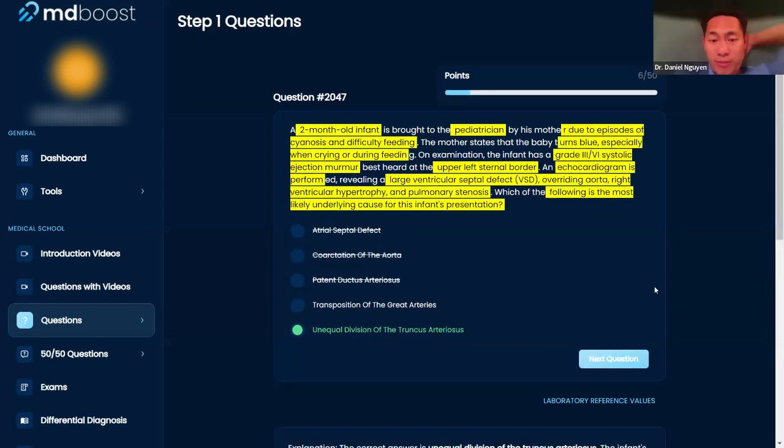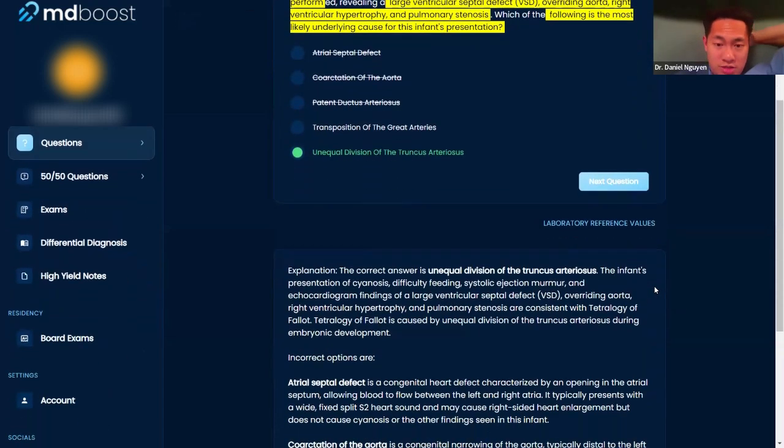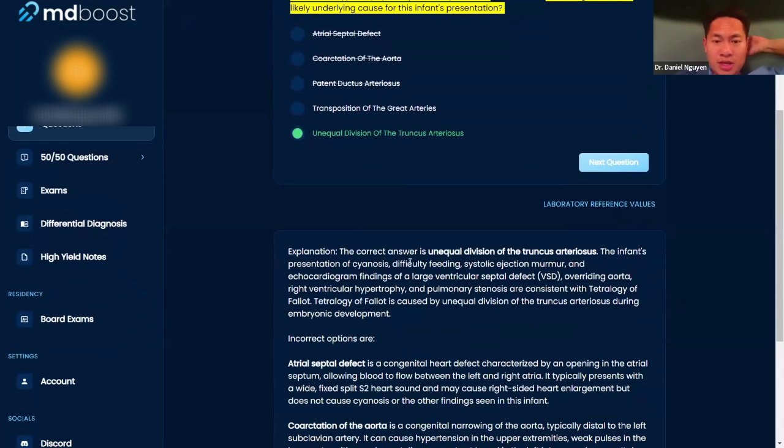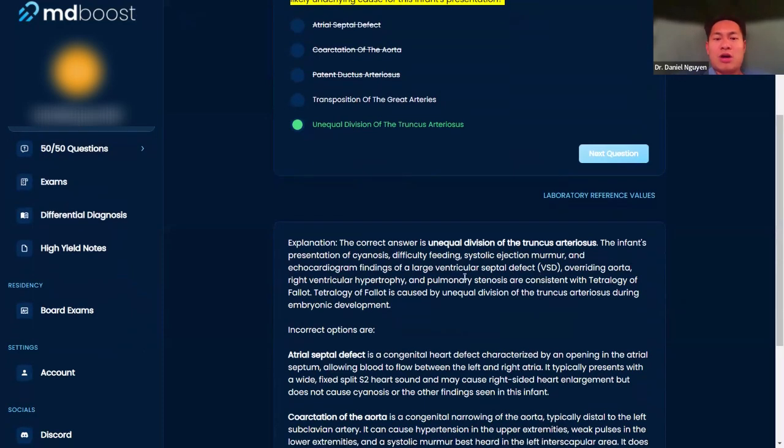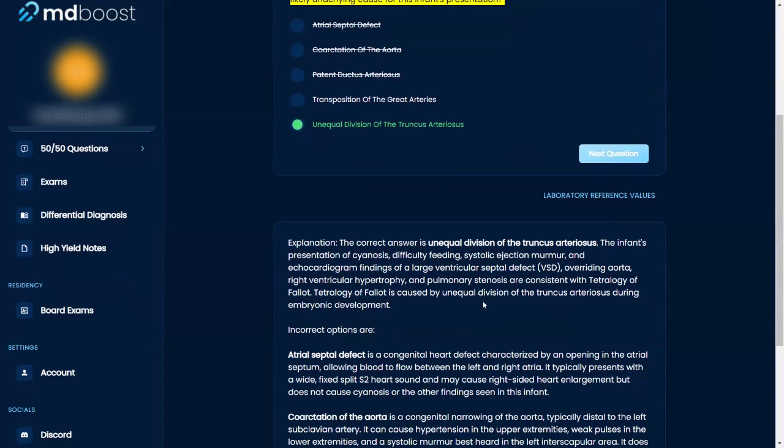Okay, good. Right, the presentation is cyanosis, difficulty feeding, systolic ejection murmur, and then large VSD, overriding aorta, right ventricular hypertrophy - all of this is Tetralogy of Fallot, which is unequal division of the truncus arteriosus. Good.